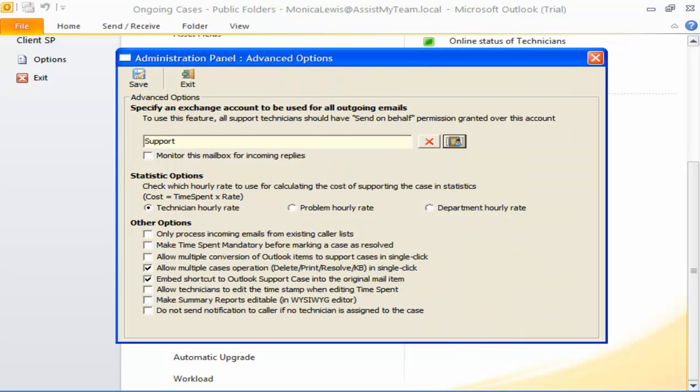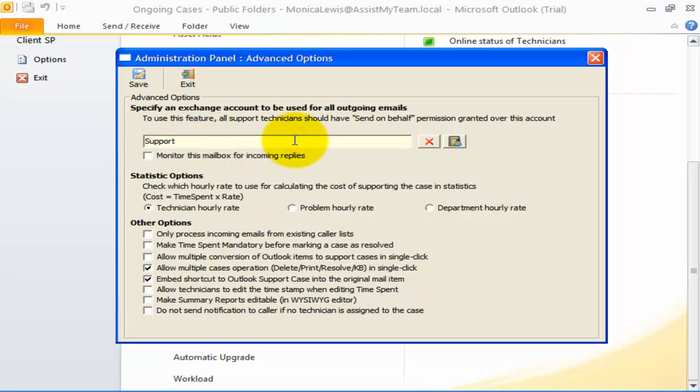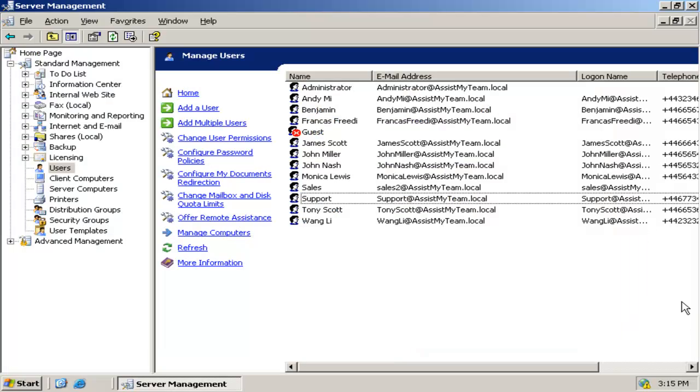You also need to make sure all Help Desk technicians have send on behalf rights over this common mailbox account. You can do that from the Active Directory tool in your Windows Server. Select the common account, right-click it, and go to Properties and Exchange General tab.